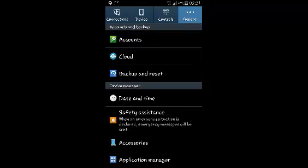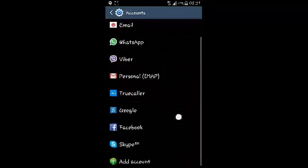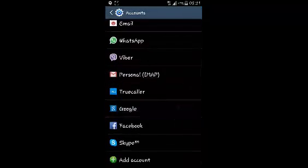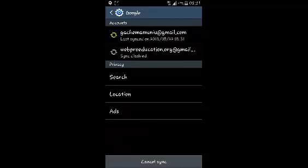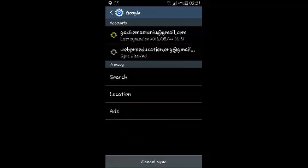Now when I go to accounts and I go to Google, I should see two of my Google accounts signed in to my Android device. So that's how you can add a Google account to your Android device.